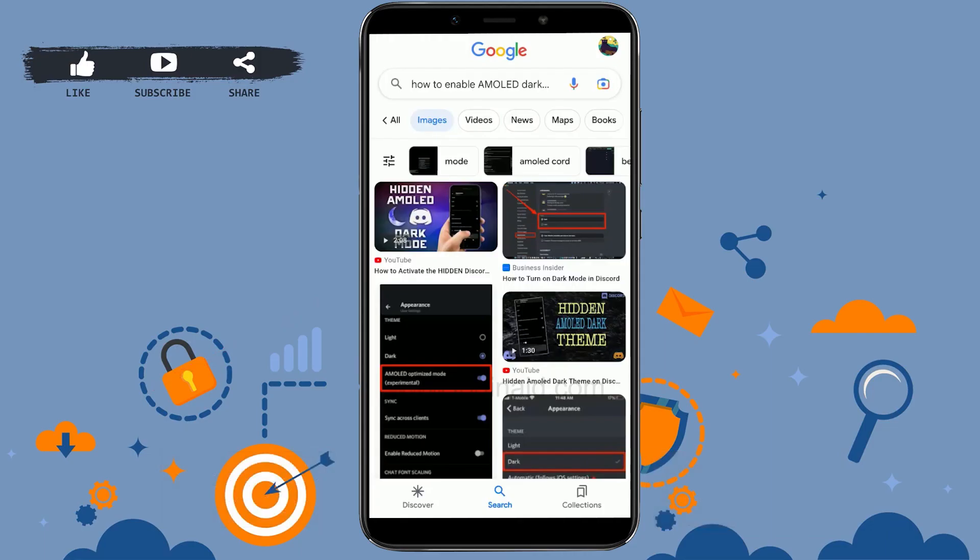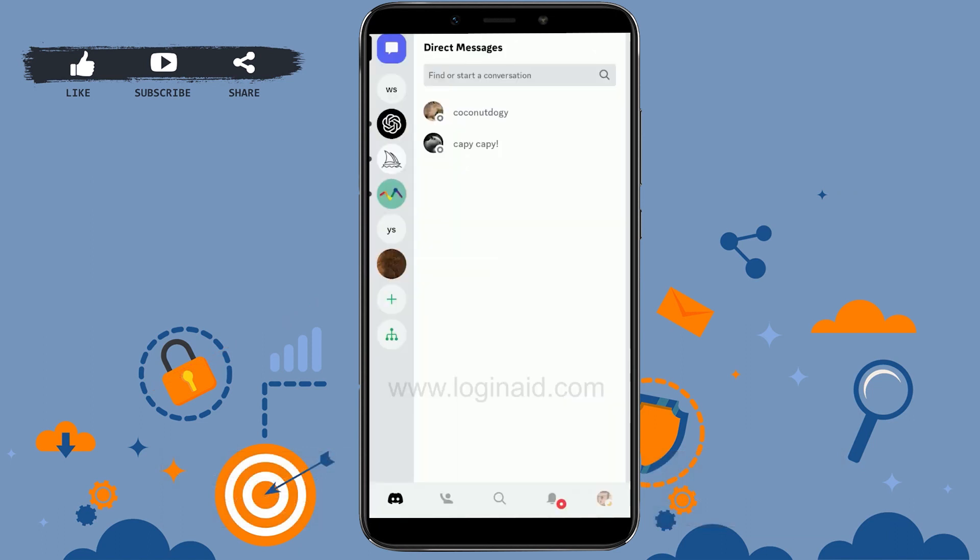Hi everyone, welcome back to the Logging Aid channel. Today I will be showing you how to enable AMOLED dark mode on Discord. For that, open the Discord application first. The first thing you need to do after opening Discord is go to your profile, so tap on the profile icon on the bottom right corner.